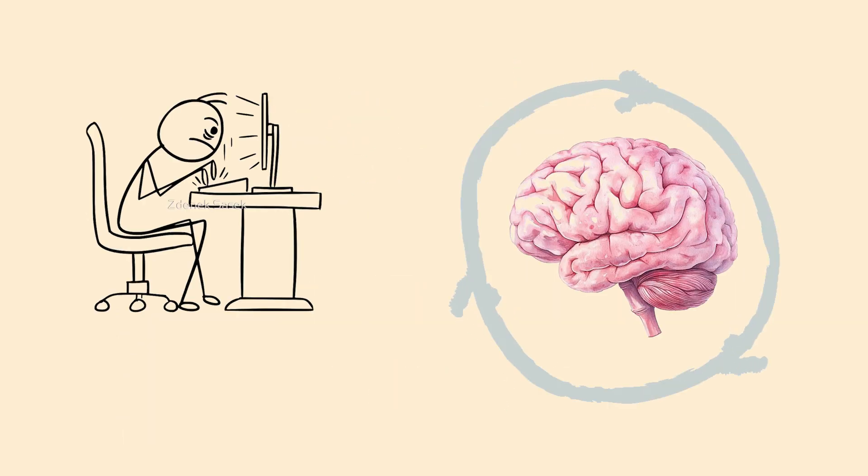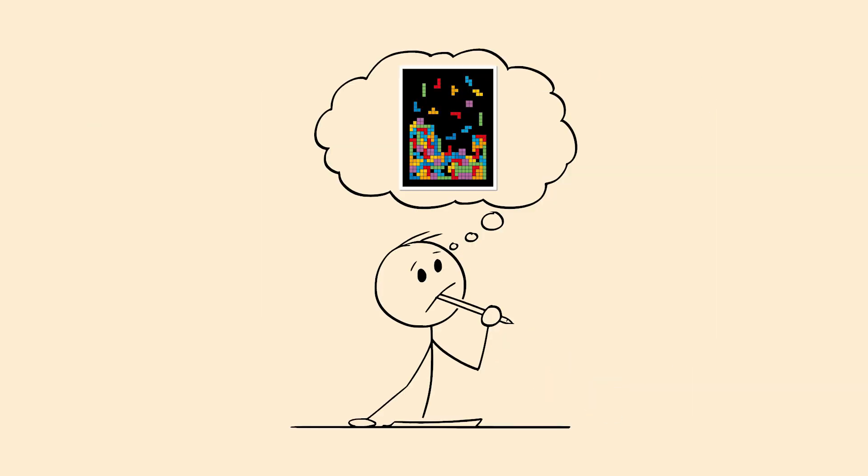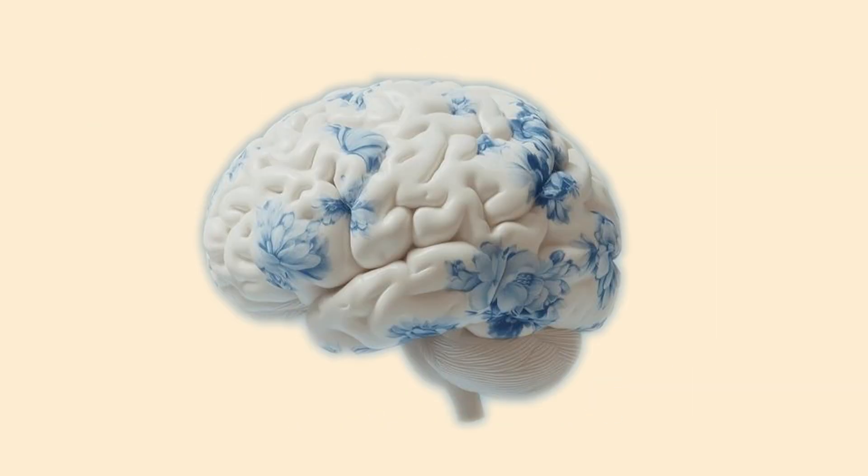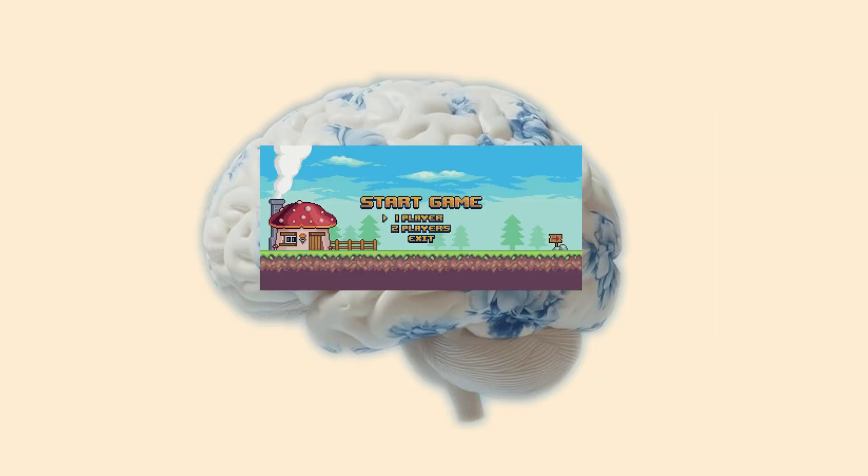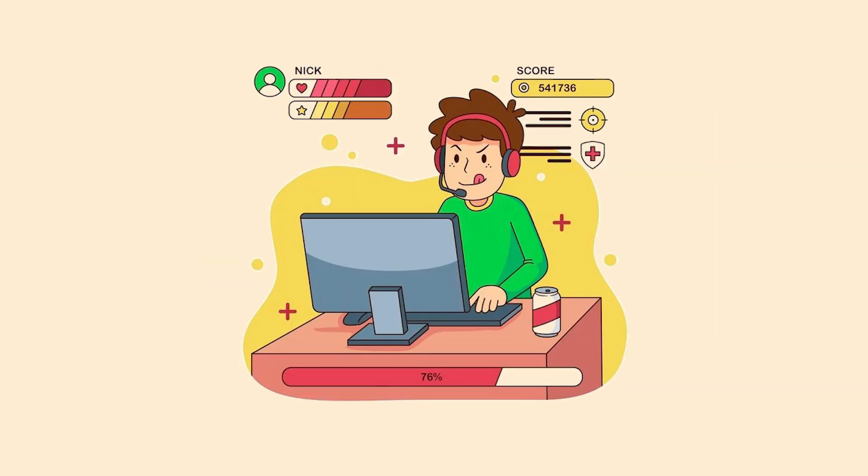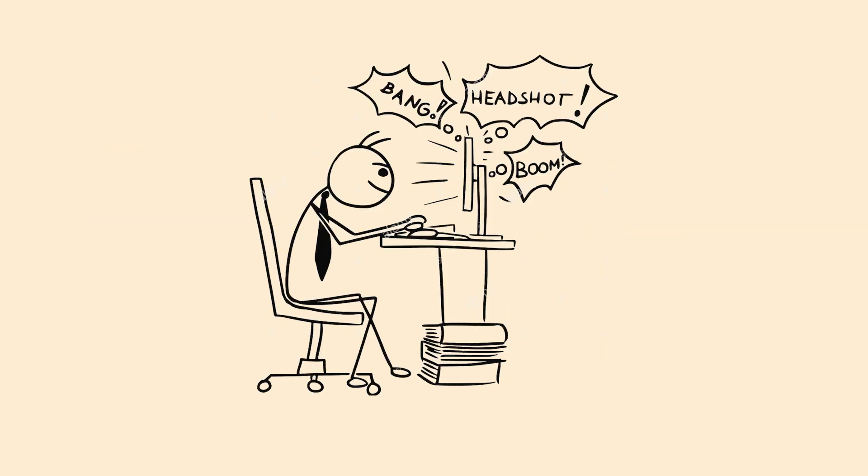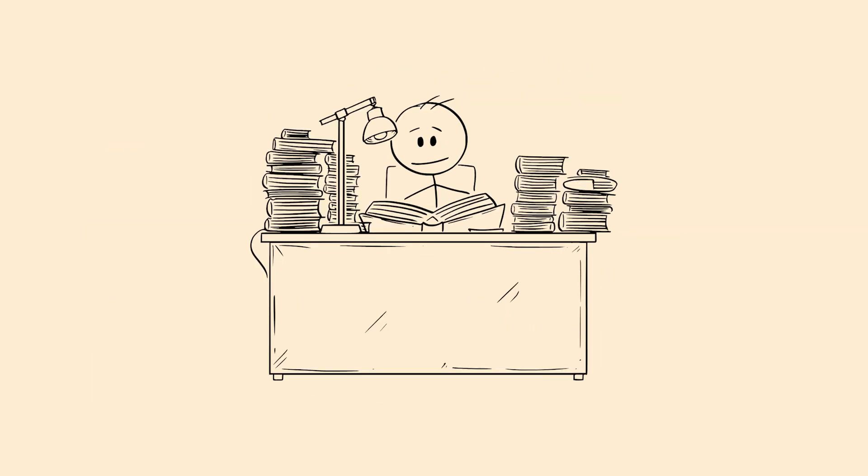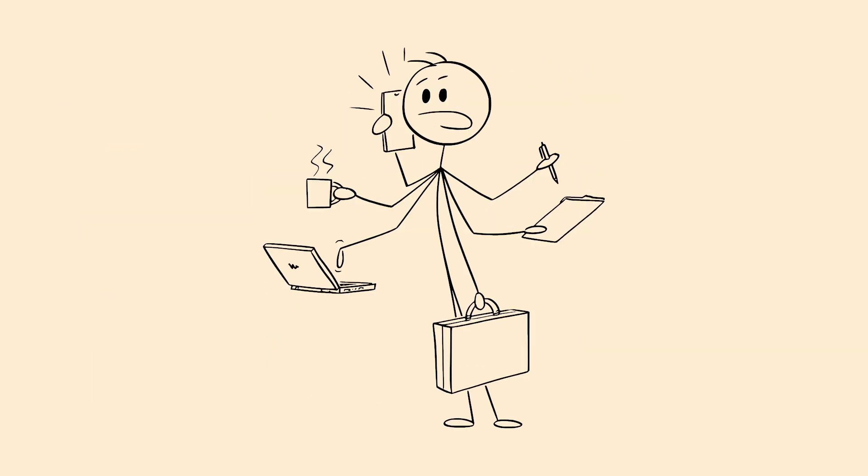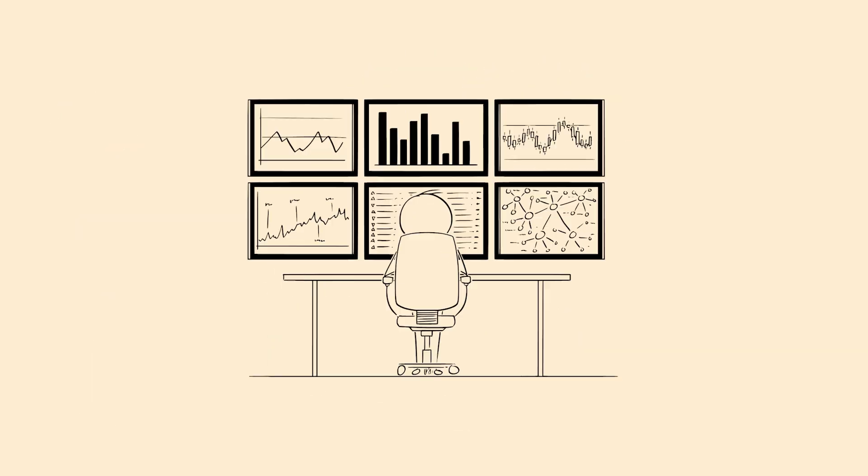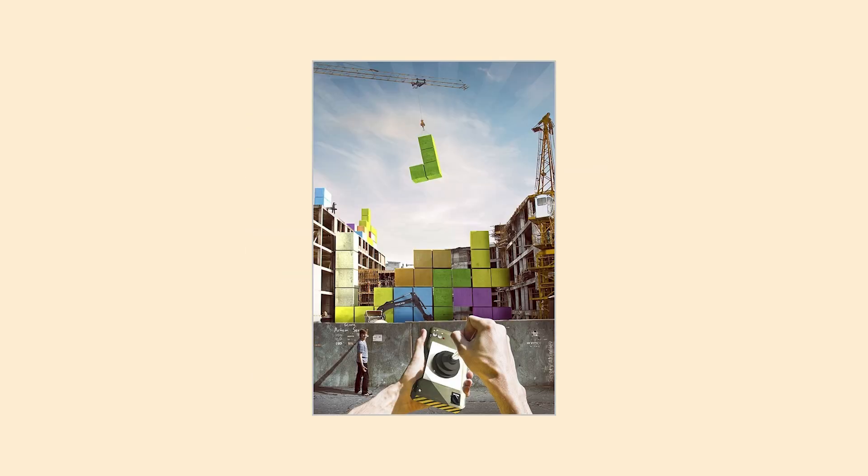After intense, repetitive activity, your brain gets stuck in a loop, replaying the patterns you saw. It's like your brain downloaded a game and can't stop running it. This can happen with any repetitive activity, whether it's playing video games, intense studying, or even productive work. Your brain becomes so attuned to certain patterns that it begins to apply them to everything you see.